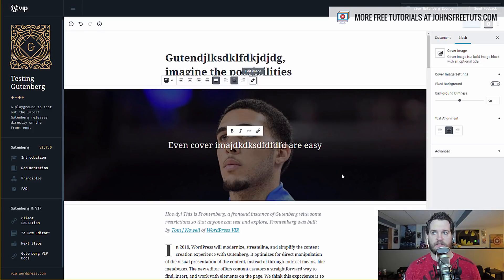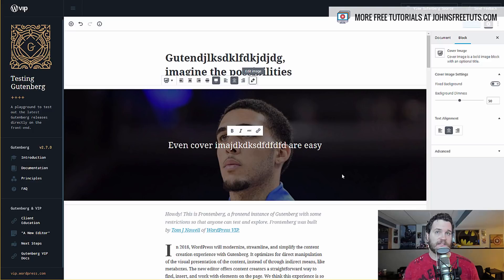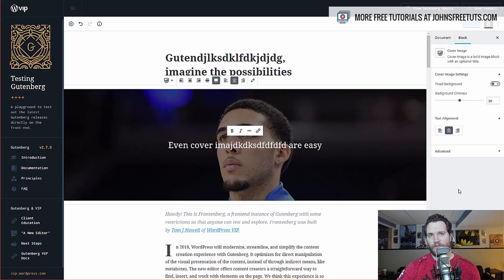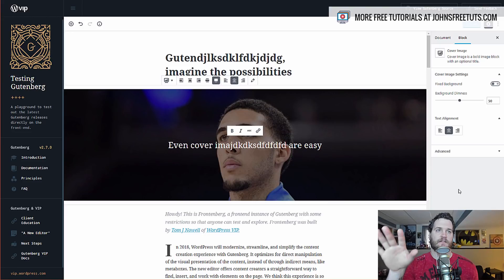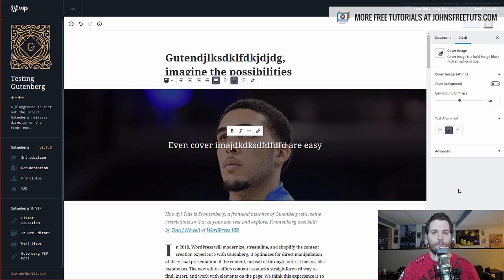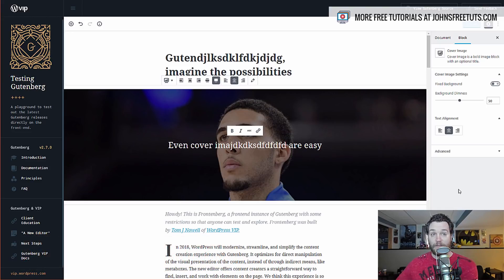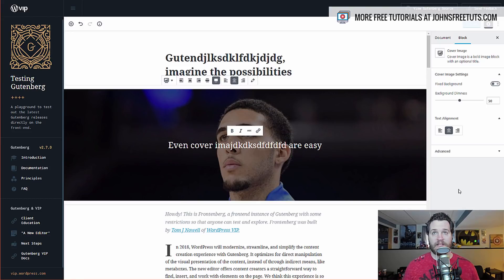One of the things you have to make a distinction about is what Gutenberg is now, what it ultimately aims to be, and then what are the milestones along the way. Because that really affects the way it's going to impact the community at those different points. Right now, it's not having much of an impact because it's a fairly basic, simple, limited sort of front-page editor. There's nothing it can do that Divi or Beaver Builder can't do. But if you listen to Matt Mullenweg and the people working on it, it aims to be a full site builder that would compete with things like Wix and Squarespace.